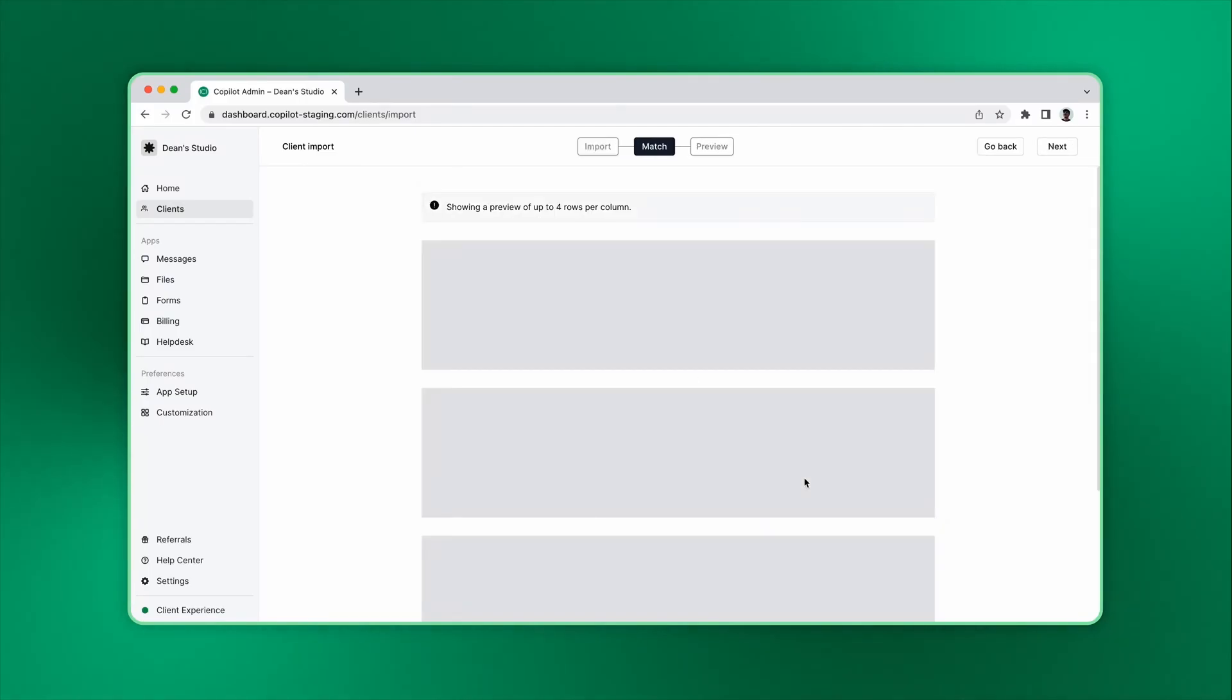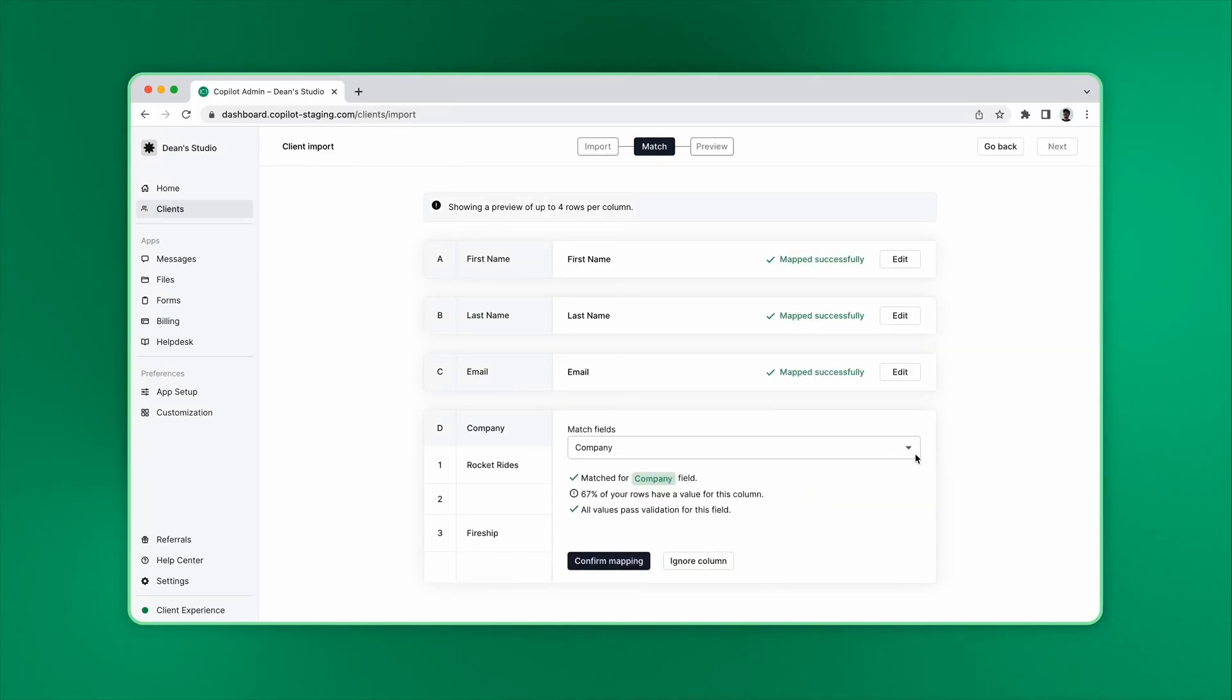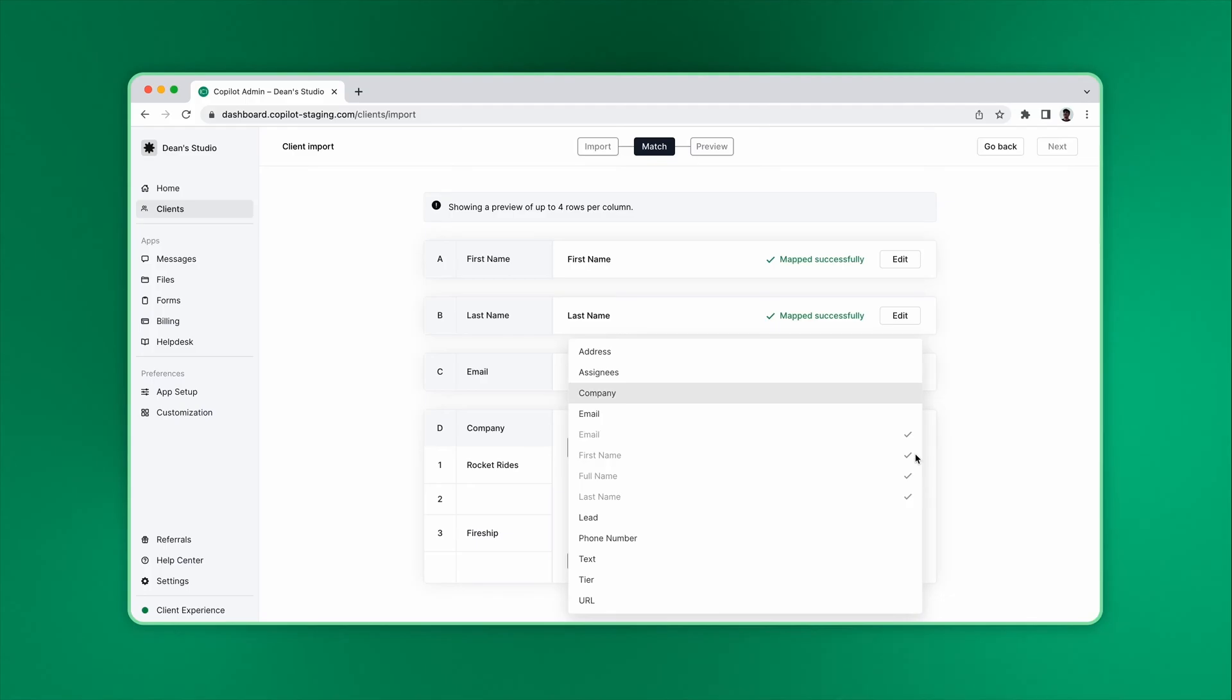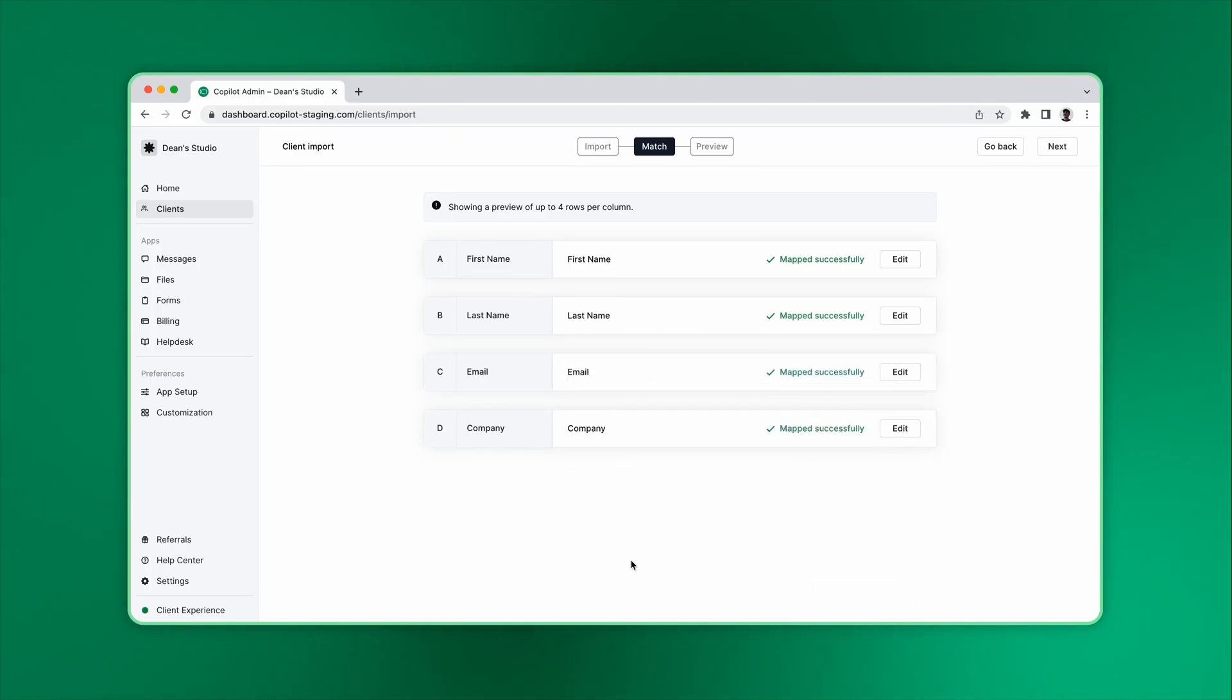Now the match process will take place. If there are conflicts, you can click Edit and update the mapping. If every field can be matched based on the name, you don't have to take any actions.